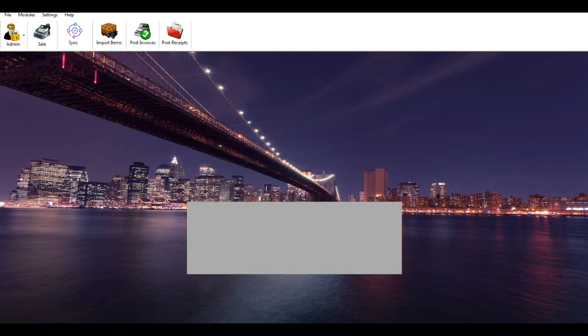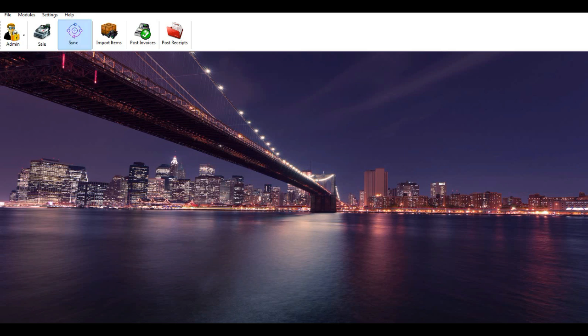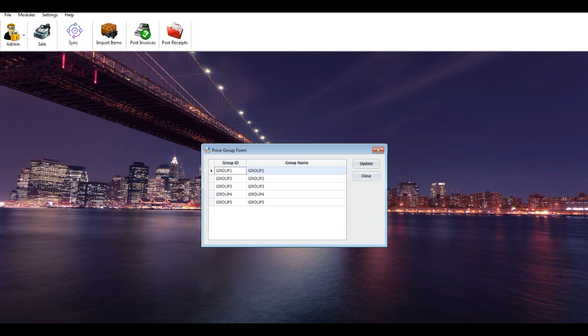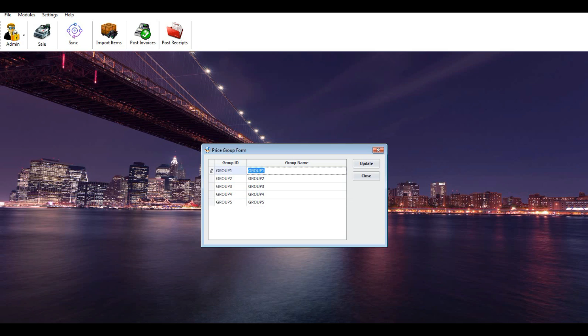Set up price group name (optional): the system allows you to create 6 item pricing groups. Here you can change the group name as you wish. Click on the group name, change the name as you wish, then update and close the form.